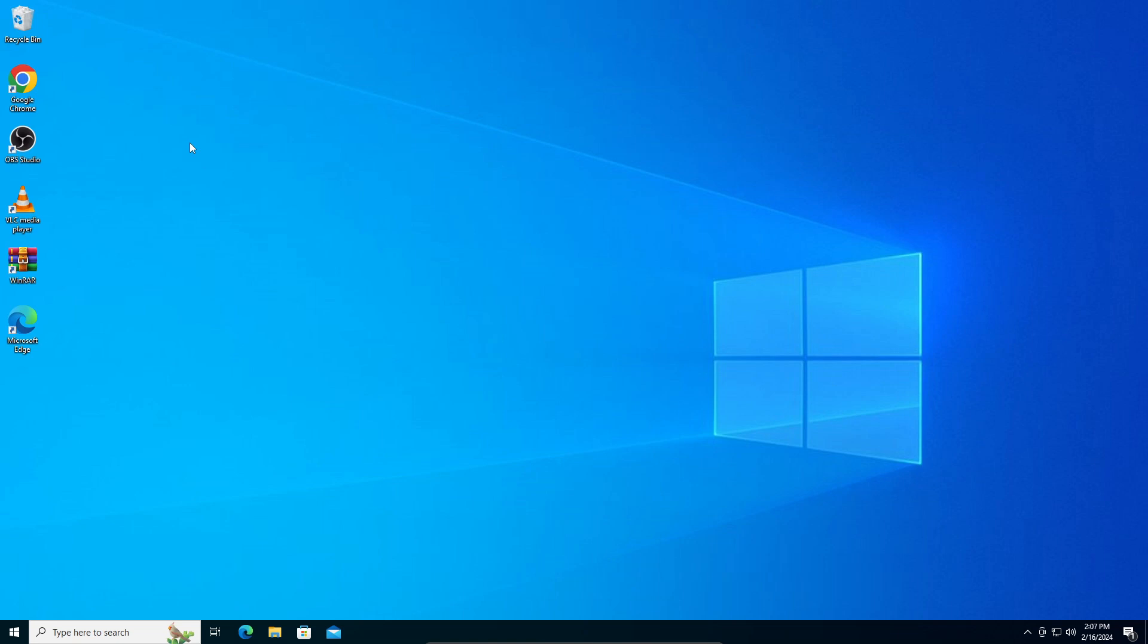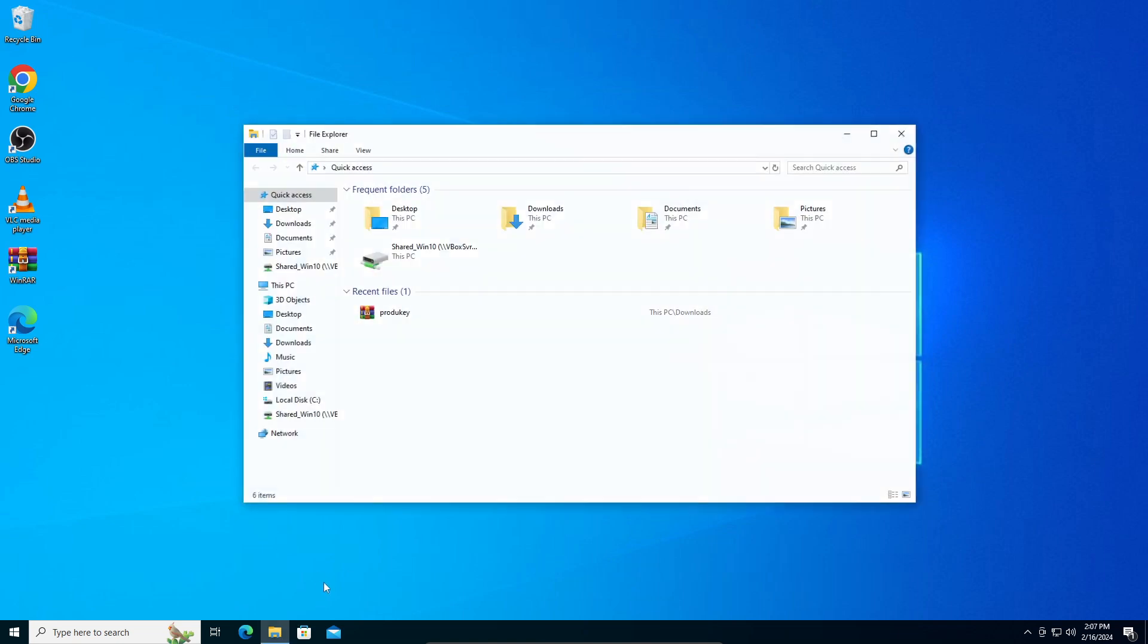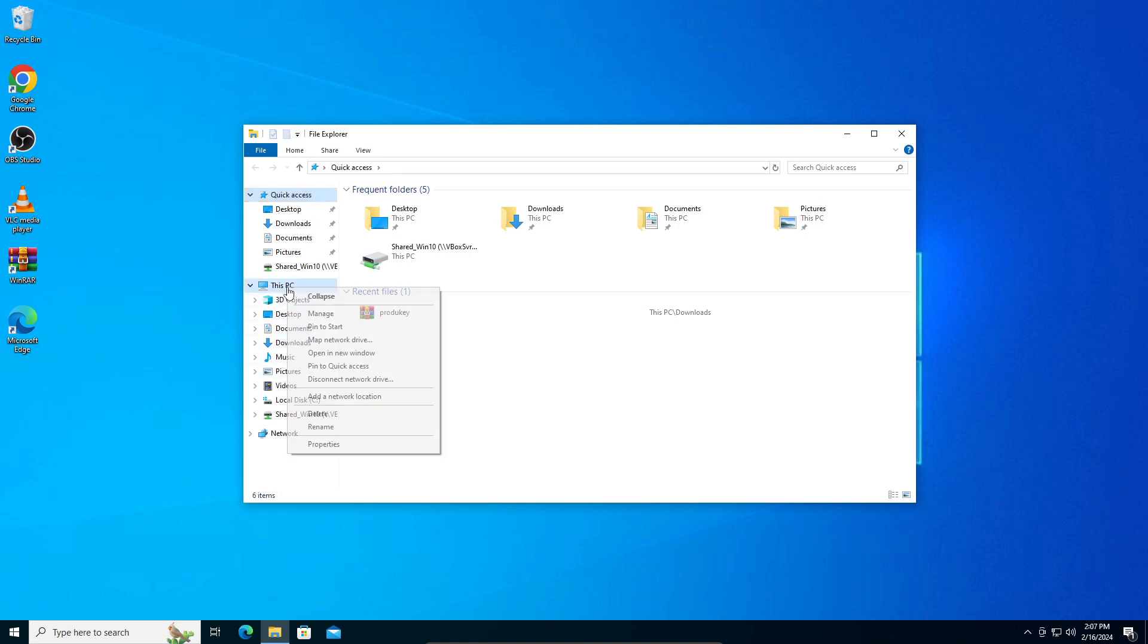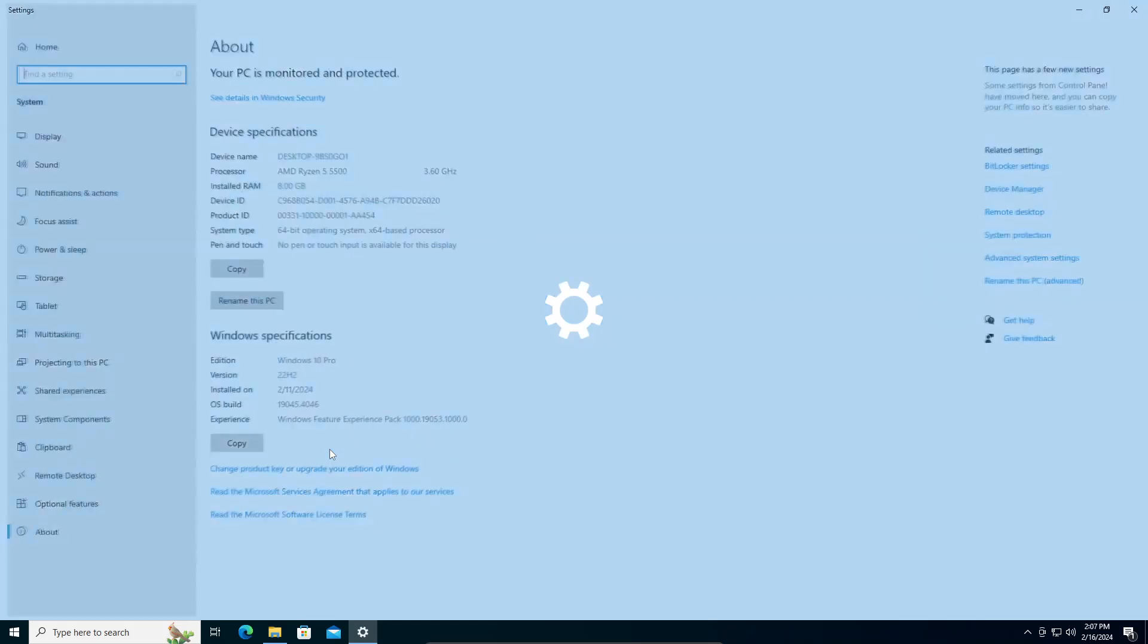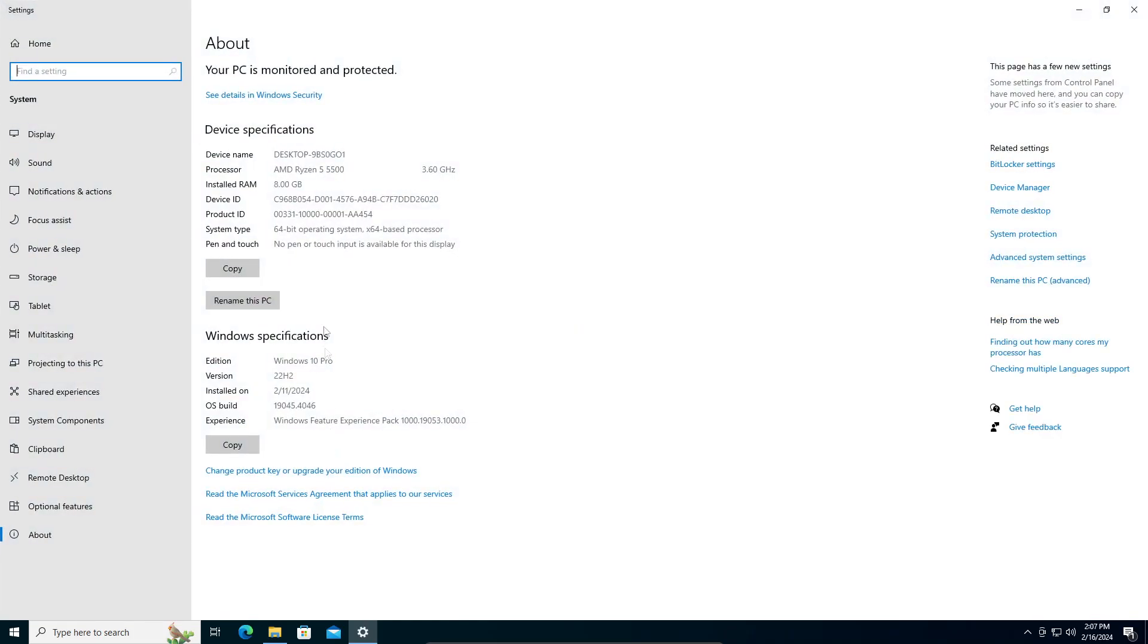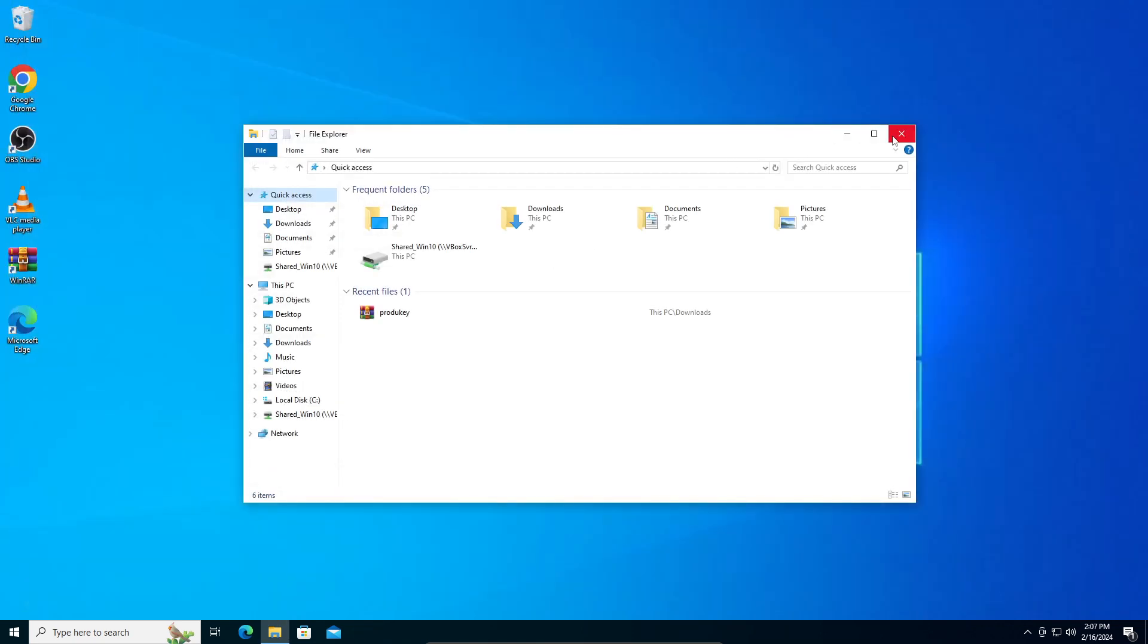First, you need to check what bit version your PC is. Go to File Explorer, right-click on This PC, and click on Properties. Here you can see mine says 64-bit. It can be either 64 or 32-bit. For me it's 64-bit.